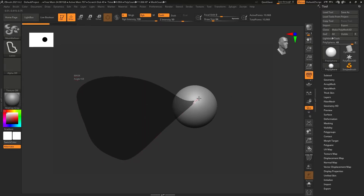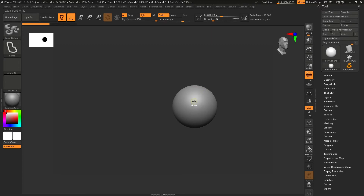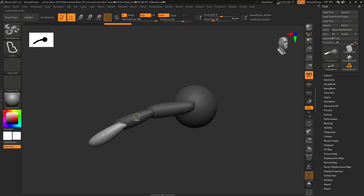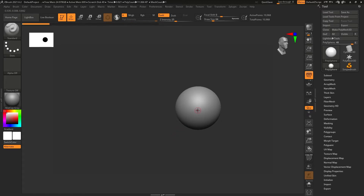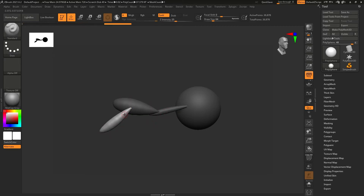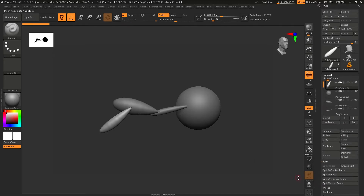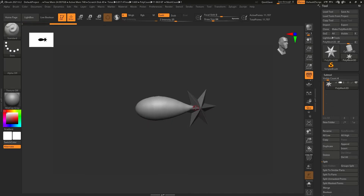If you make a large stroke you get a large balloon. You can press Ctrl and keep creating multiple balloons on top of each other. Notice that these are separate sub-tools — you can go here and split them and you will have all of them listed separately. But if you don't want that behavior, there's a way to control it.